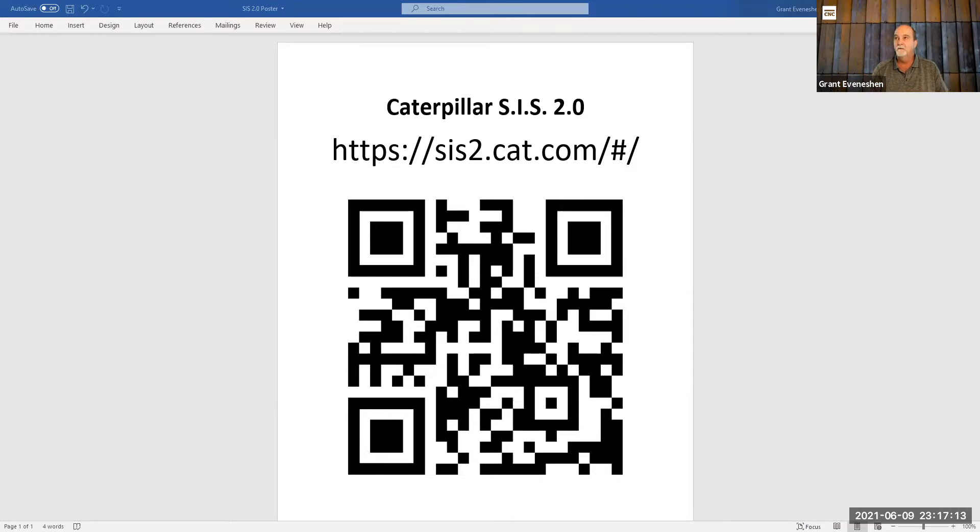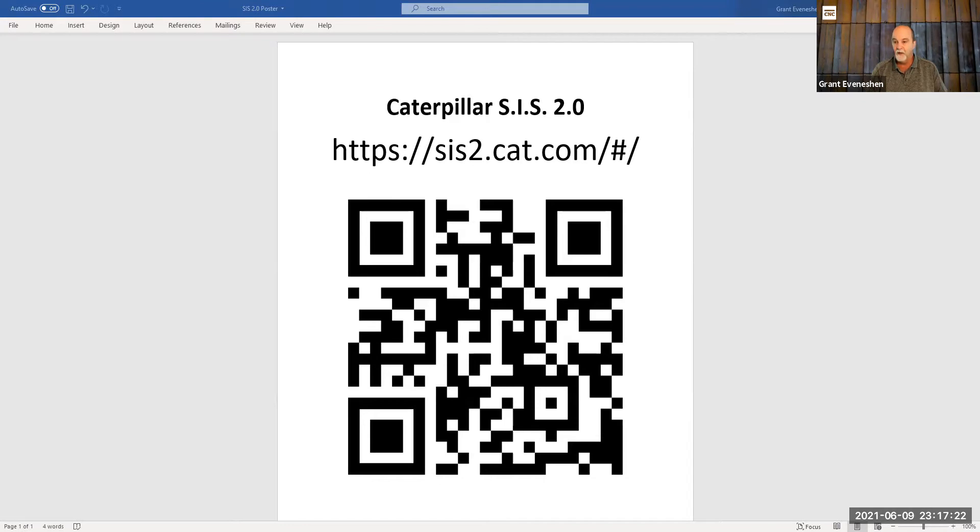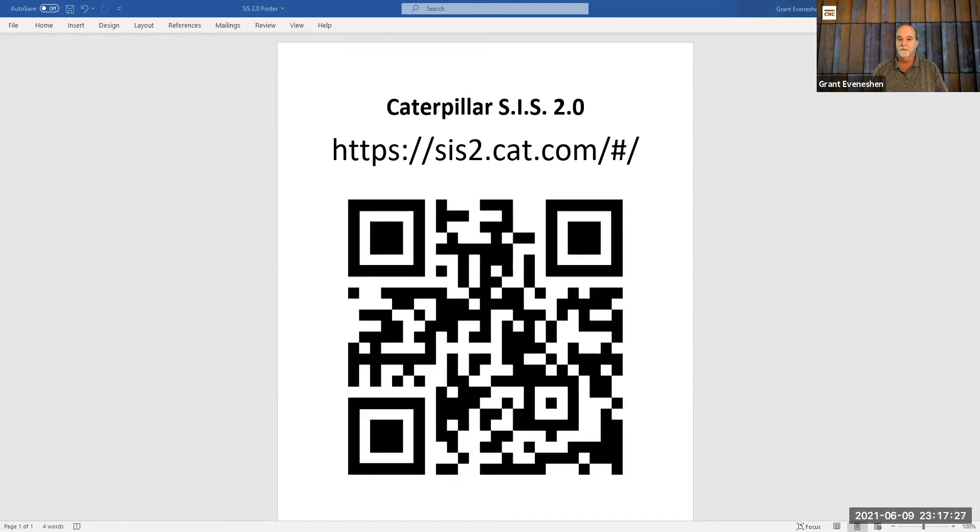Also along the top, there is the link to the website you can use with your laptop or if you want to enter it on your phone. And then you can go from there to start searching.